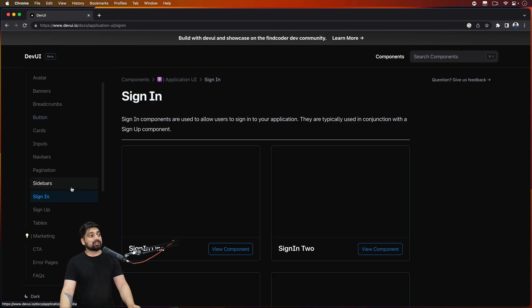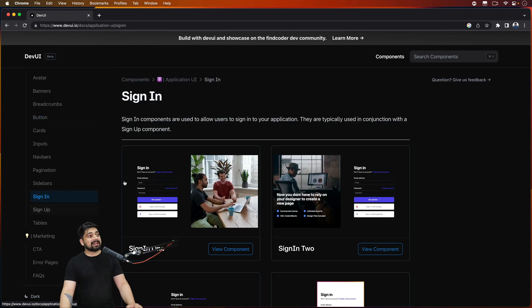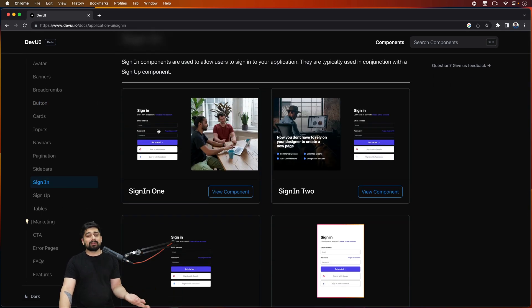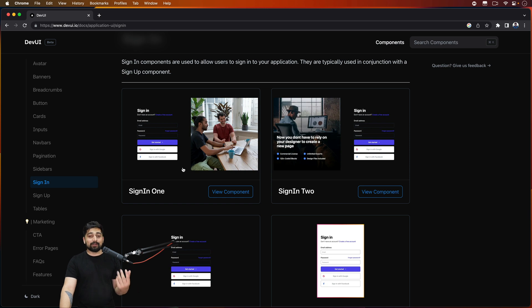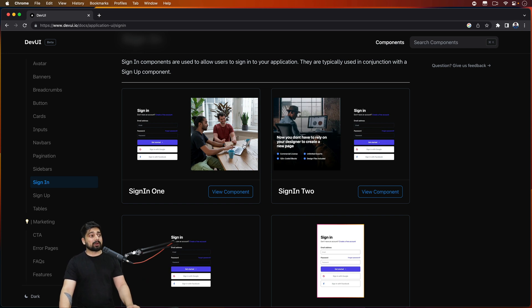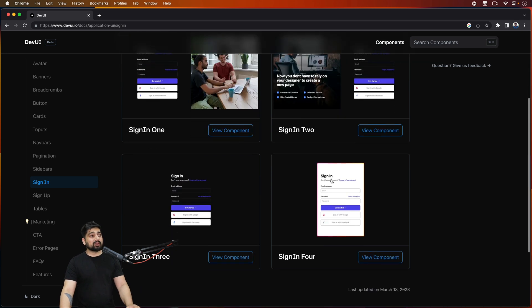Now let me walk you through a few of the components that can be super helpful. Maybe you are building a sign in page or sign up page, all you got to do is just look - it looks beautiful. If you want to make it more intuitive you can just replace the image with the image that you think is much more suitable for your product, or maybe you want to have a default sign in component.